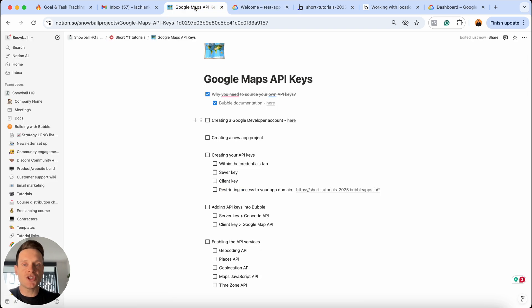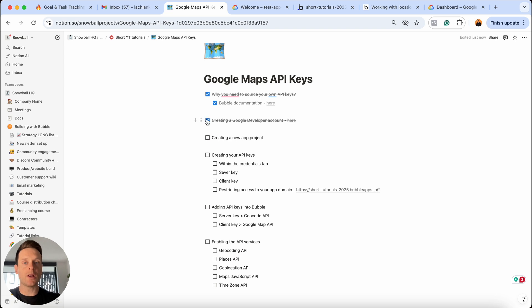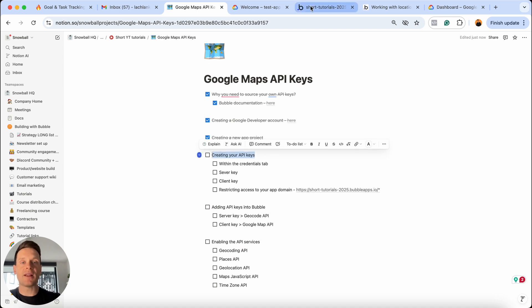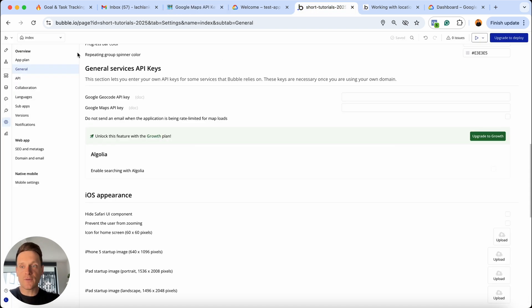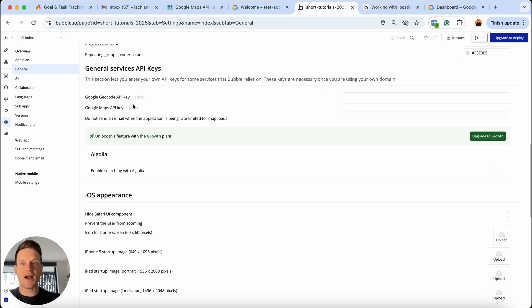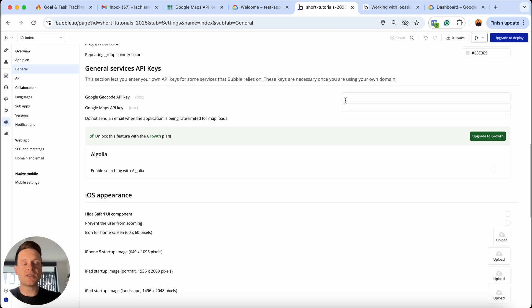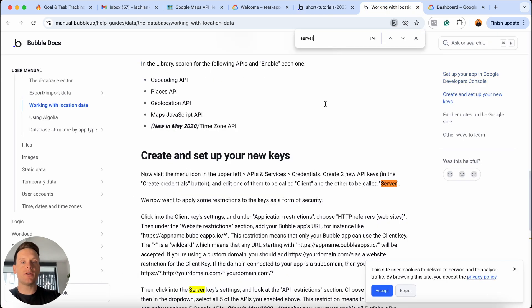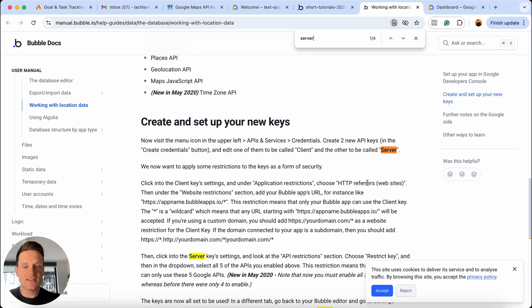If we jump back to my Notion checklist, I can tick off that we've not only created our own Google developer account, but we've also created our first app project. And this is where things are going to get exciting. What we need to do is actually create our own API keys. Now within your Bubble app, if you head over to the general settings, you'll see that you're actually required to create two different API keys. There's this Google geocode API key and this Google maps API key. So there's two fields that you need to add in here. And I'll save you the time, but within the Bubble documentation, you're required to create two different API keys. One is called the server, and the other is called the client.